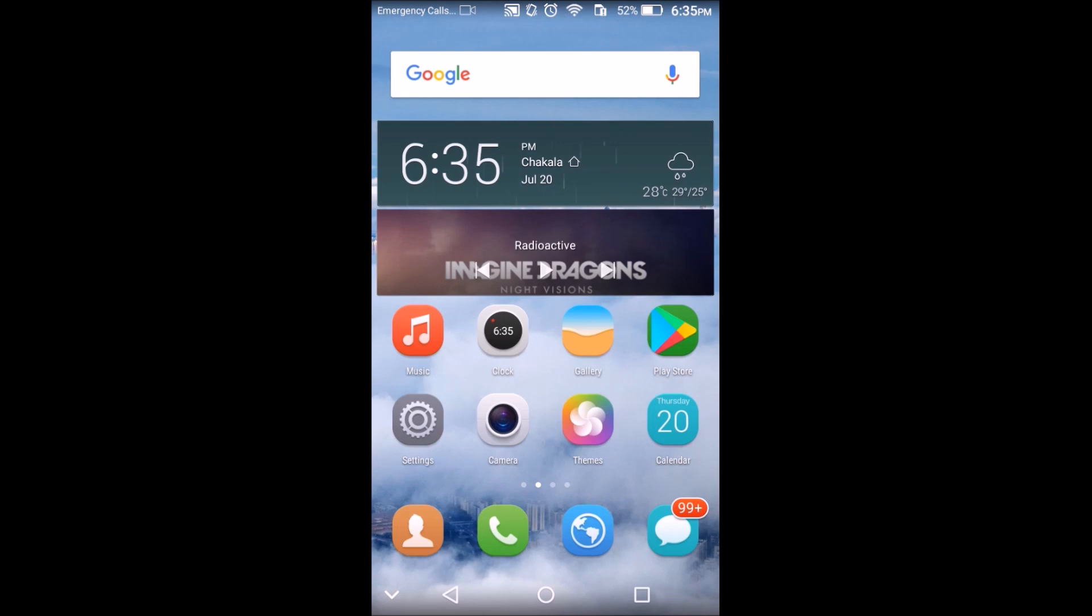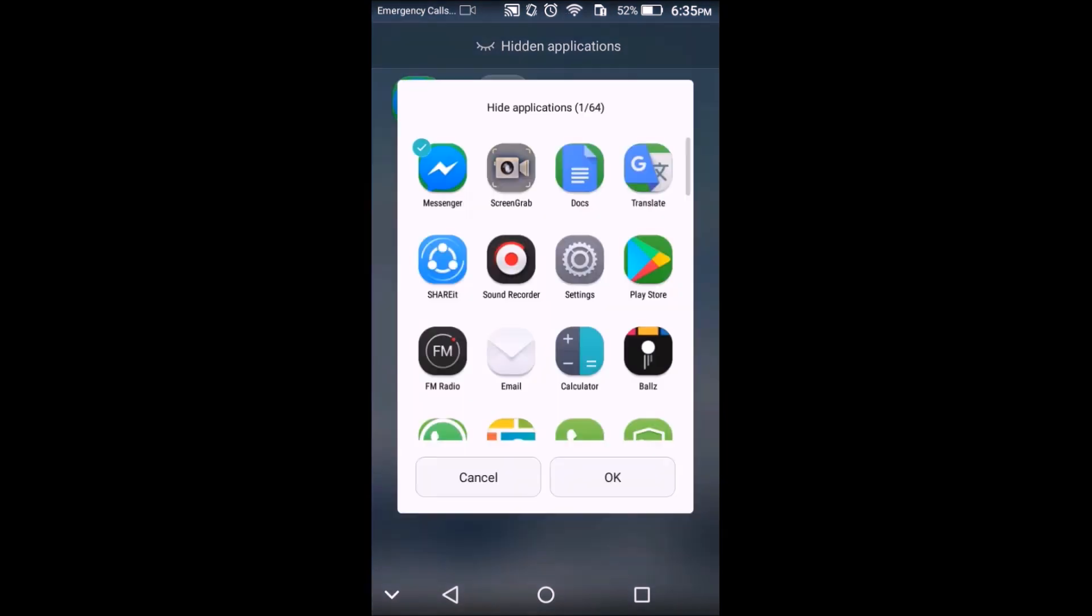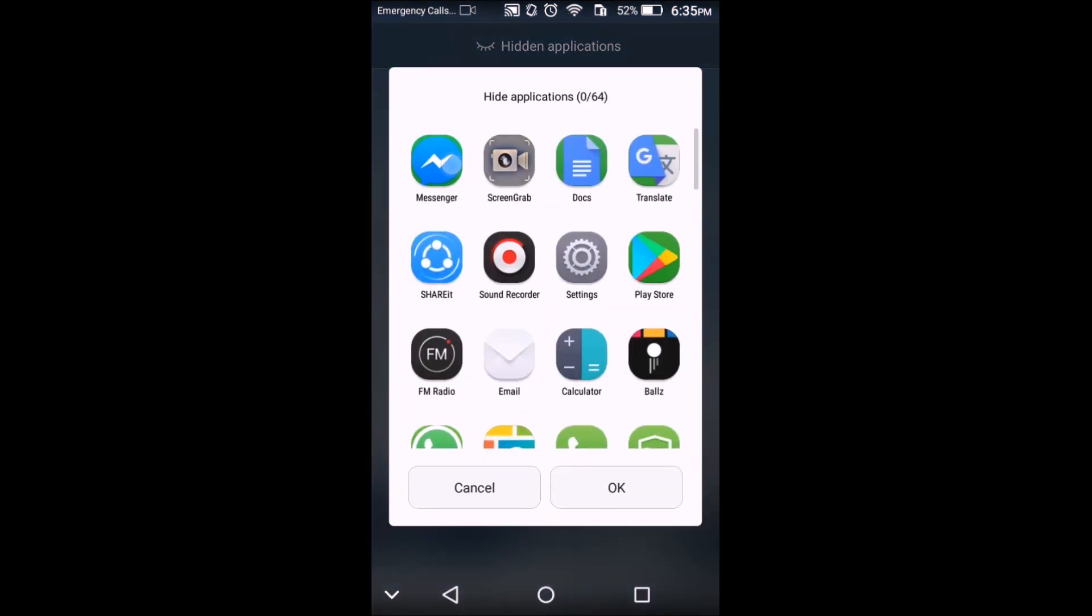Also, to remove a hidden app, just go back to add apps and unclick the already hidden app. That's it.